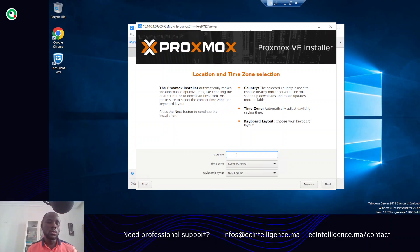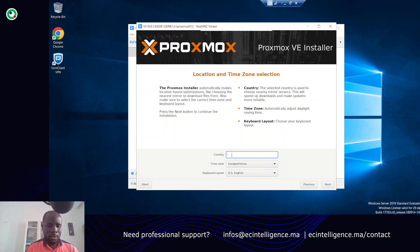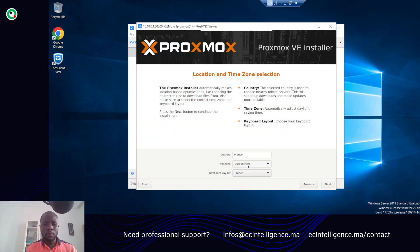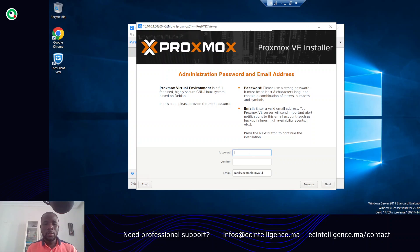Now the country — you can choose your country. I'm in Morocco, but let me set the keyboard layout. I'll select French to have a good keyboard with the corresponding layout. For the time zone, I'll use UTC. And next, the password — you have to use a password that you should be able to remember. Let me enter one and confirm it.